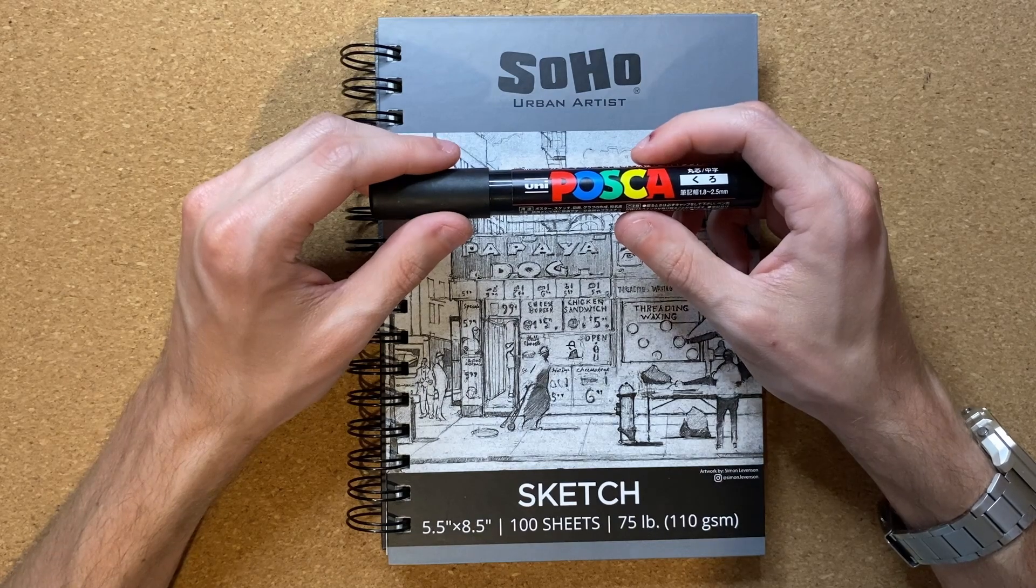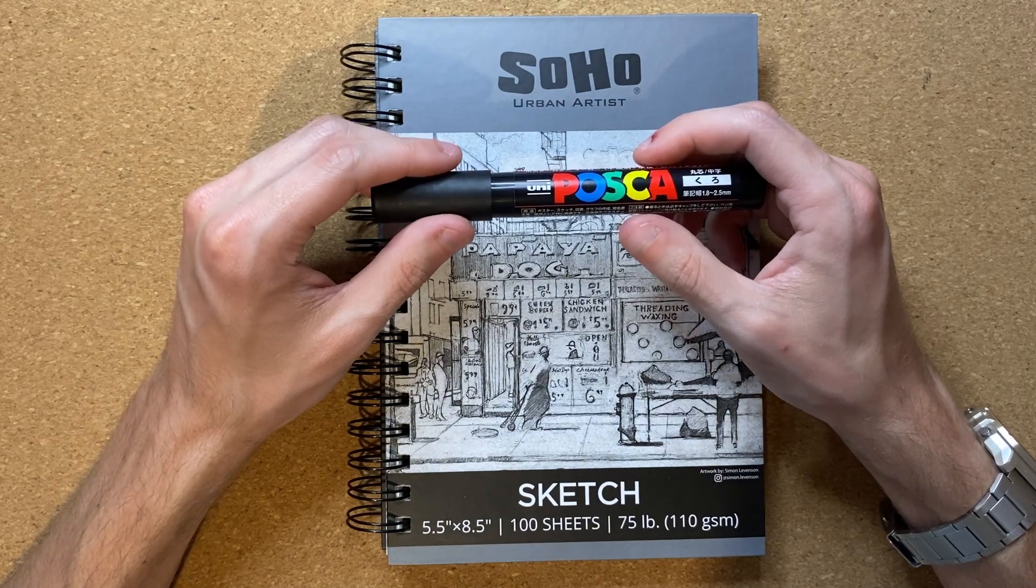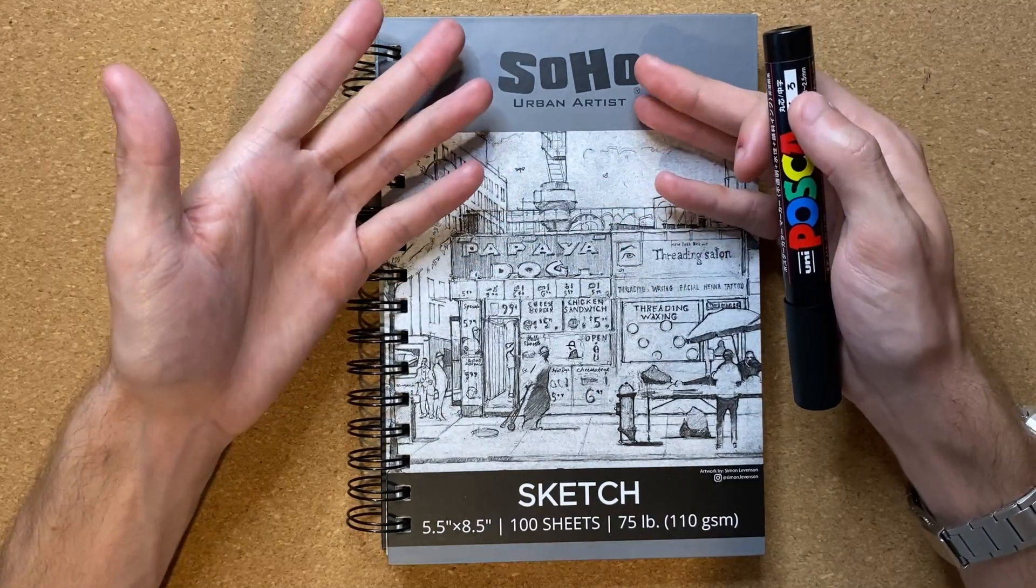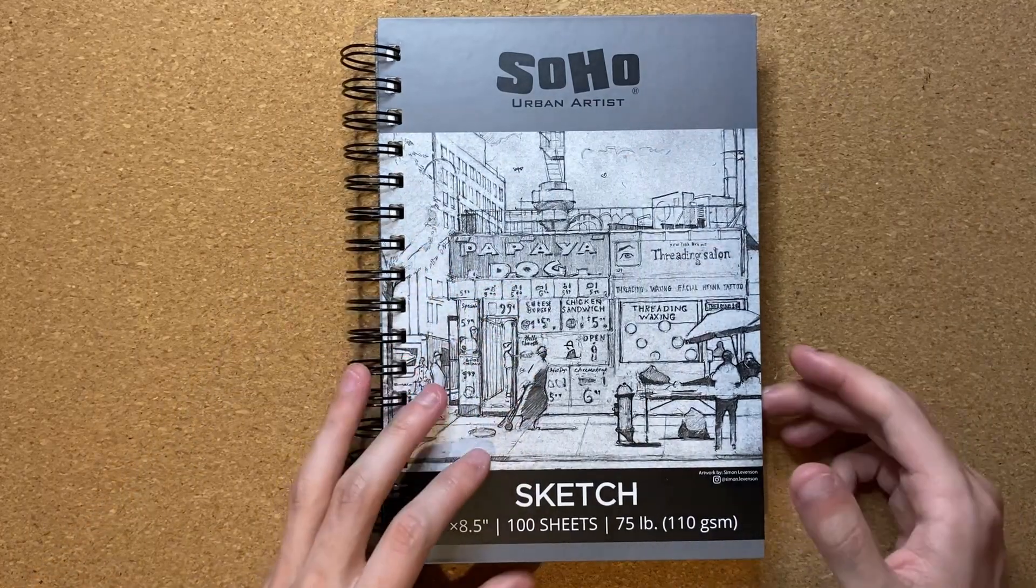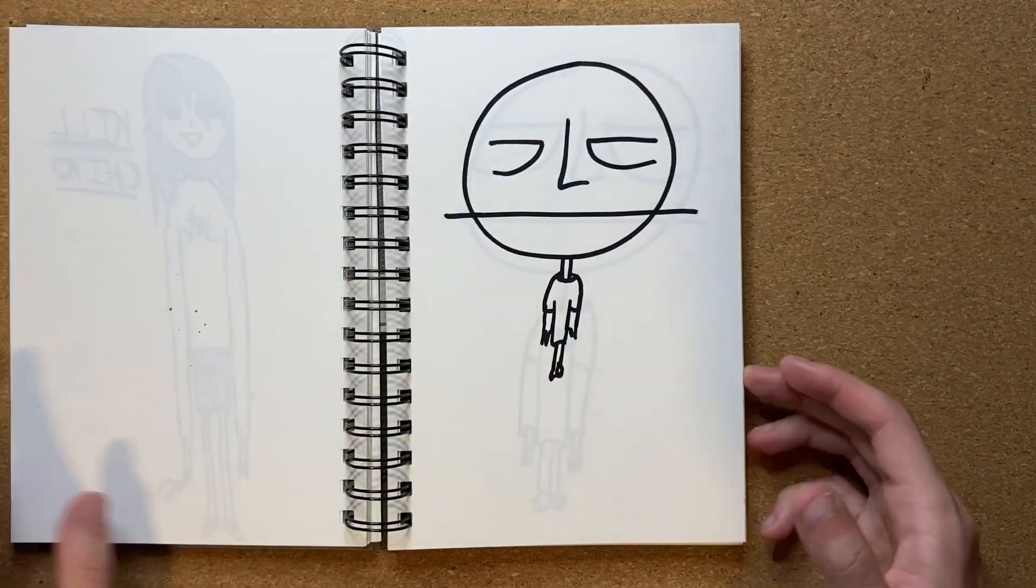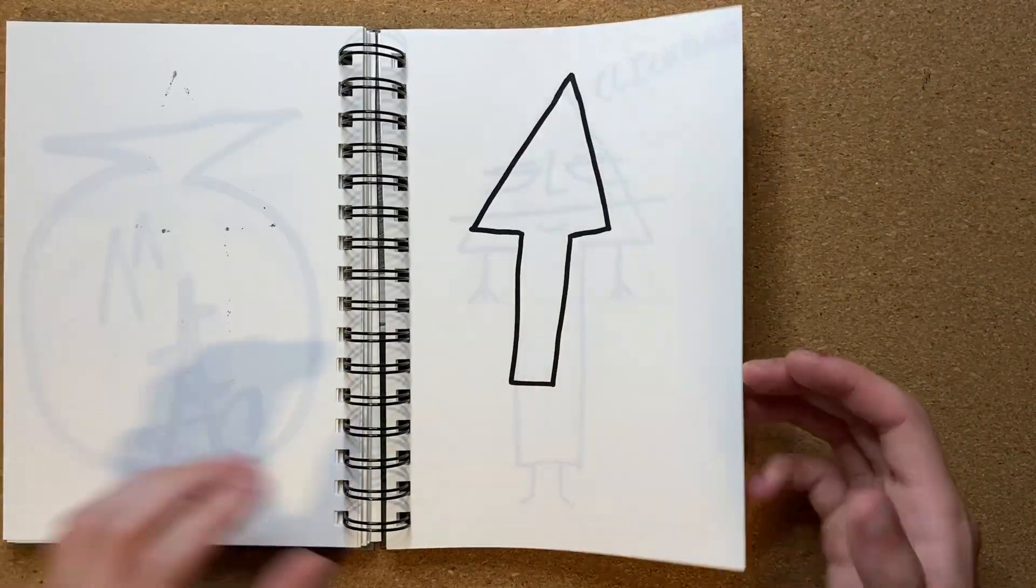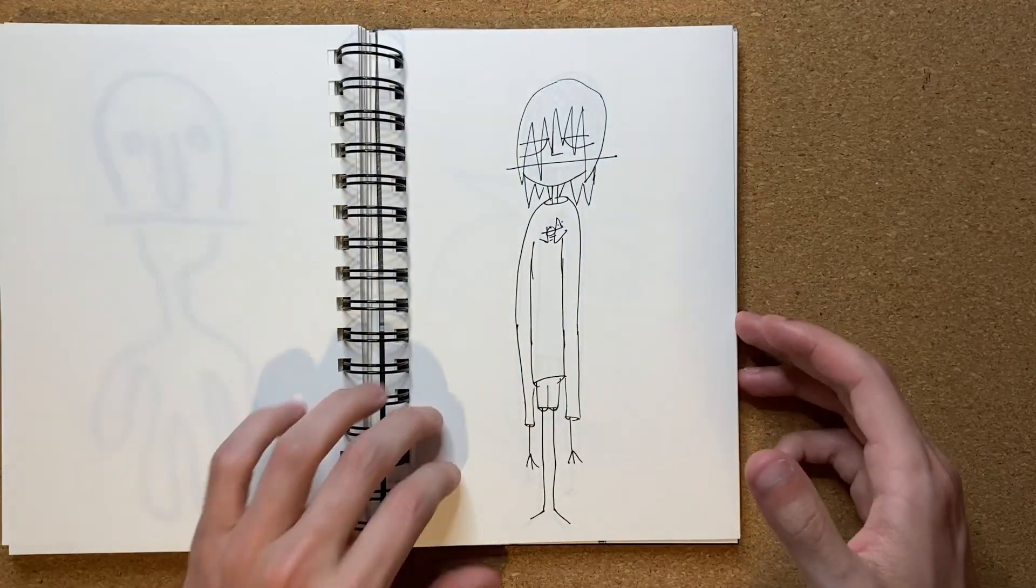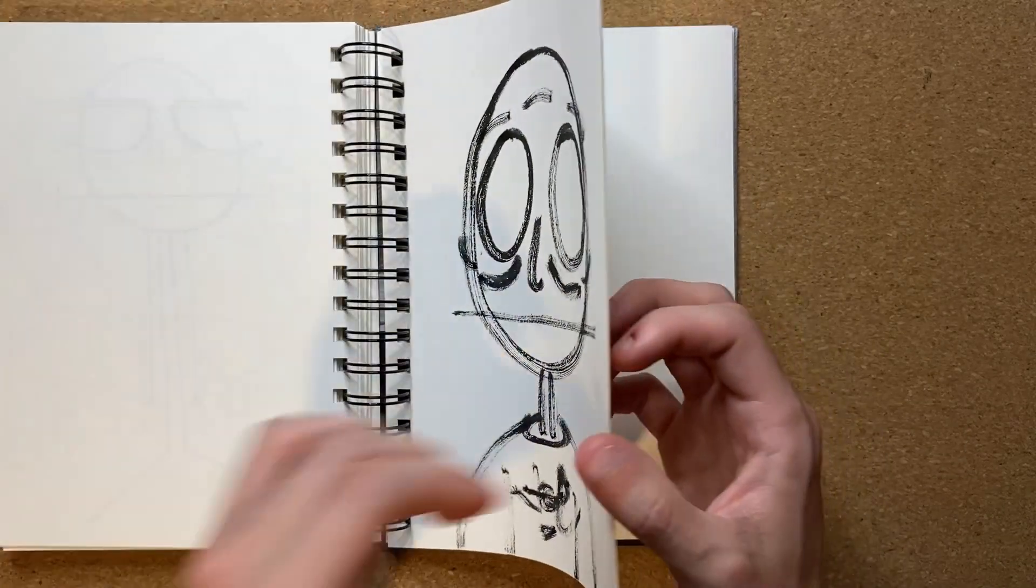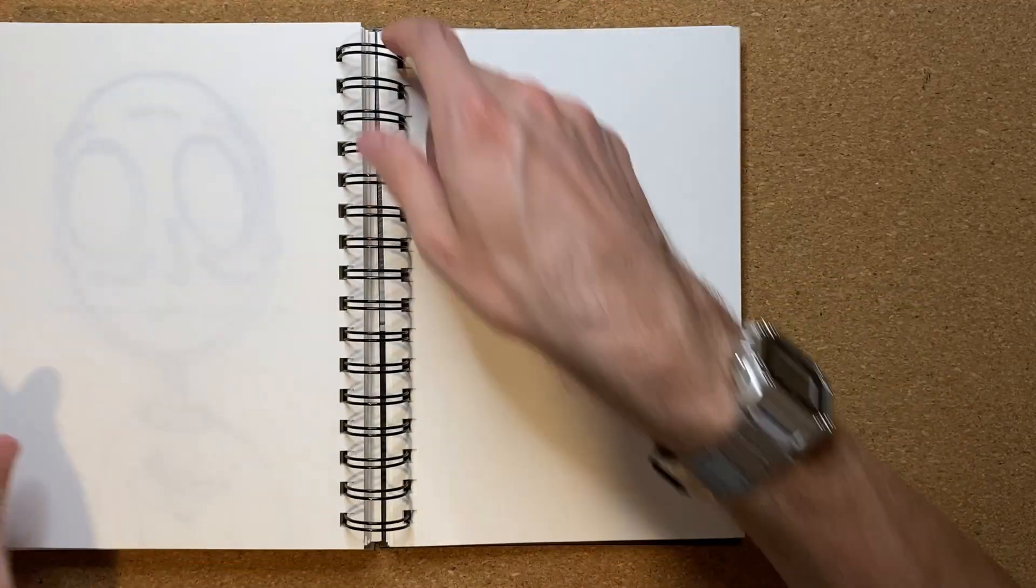Without further ado, it's now time for me to go ahead and get my Soho Urban Artist Sketchbook all opened up, and it is now time to actually get to drawing. I suppose y'all probably want to see me draw a fish blimp, as that's probably why you clicked on the video, so let's go ahead and get to drawing.